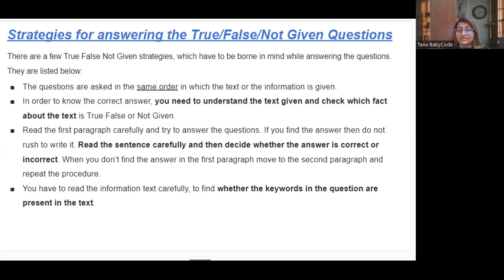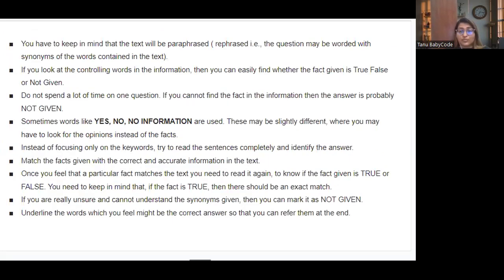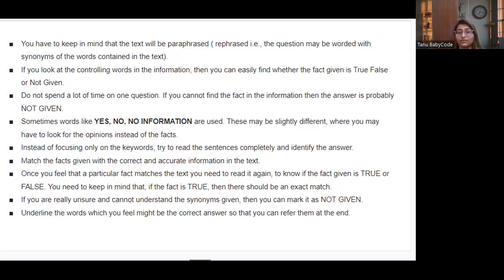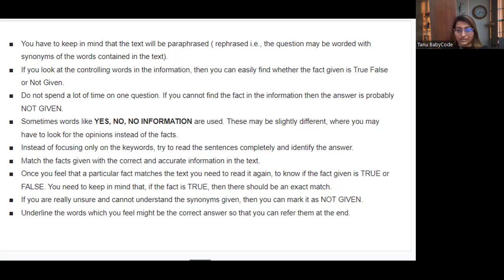You have to read the text carefully to find whether the keywords in the question are present or not. Keep in mind that the text will be paraphrased — the question may be worded with synonyms of the words in the text. If you look at the controlling words in the information, you can easily find whether a fact is true, false, or not given. Do not spend a lot of time on one question; if you cannot find the information, the answer is probably Not Given. Sometimes 'Yes/No/No Information' are used instead, where you look for opinion rather than facts. Try to read sentences completely, identify the answer, and match facts with the accurate information in the text.